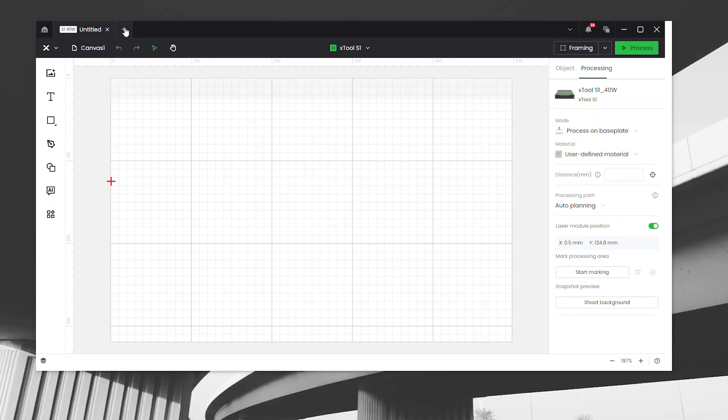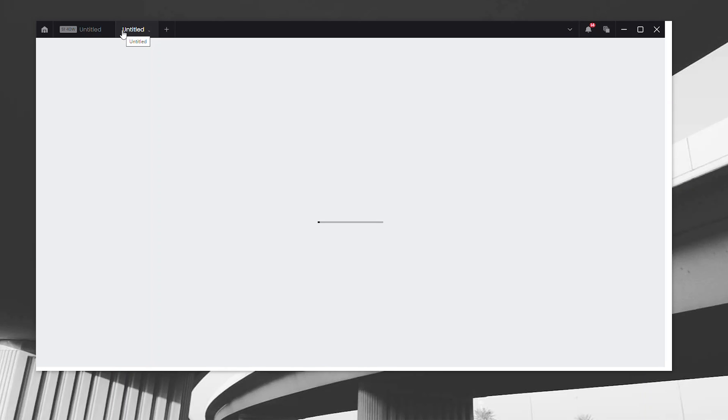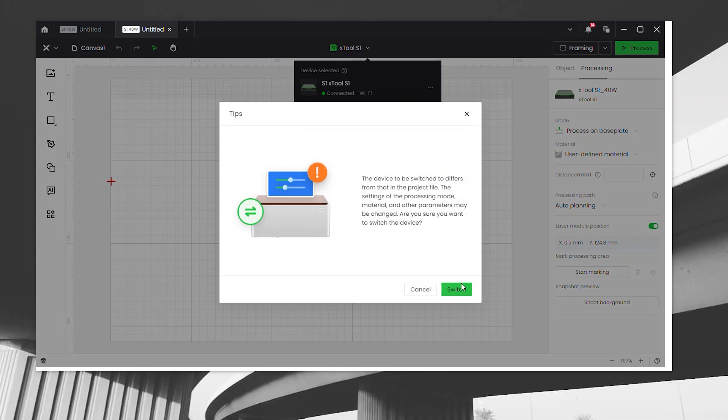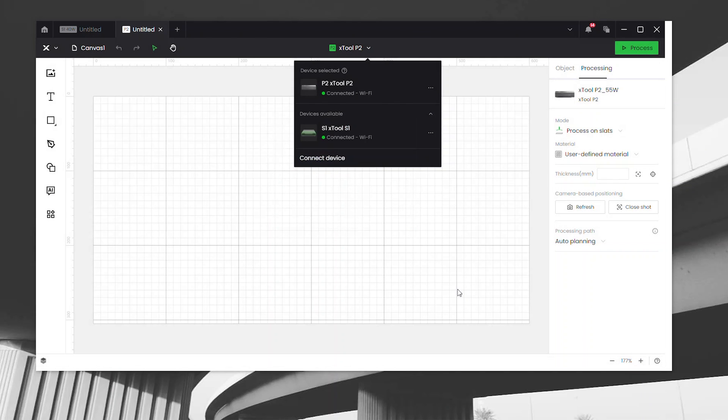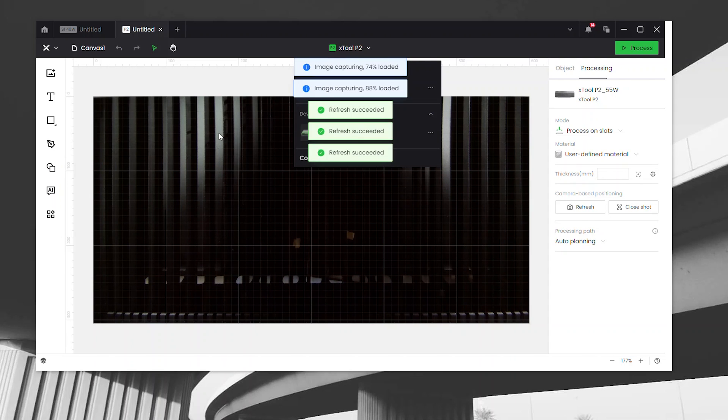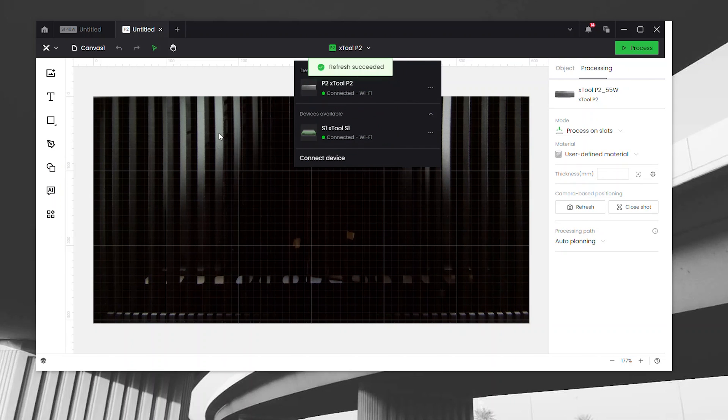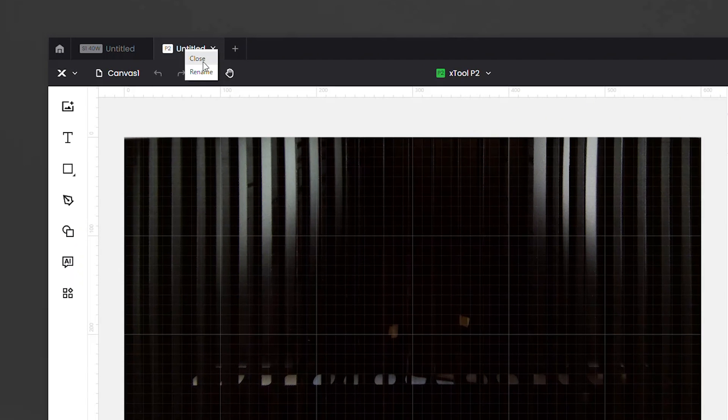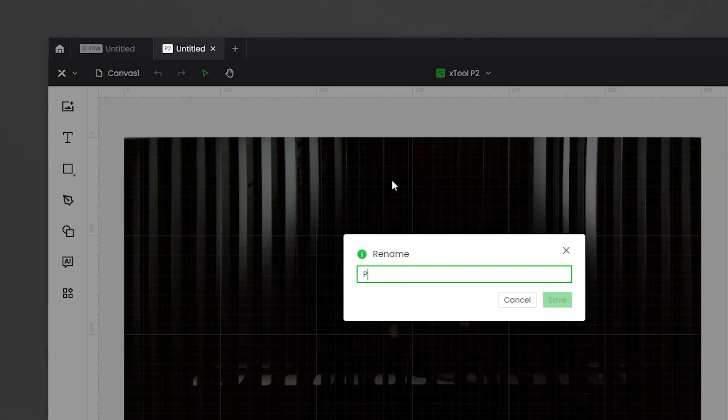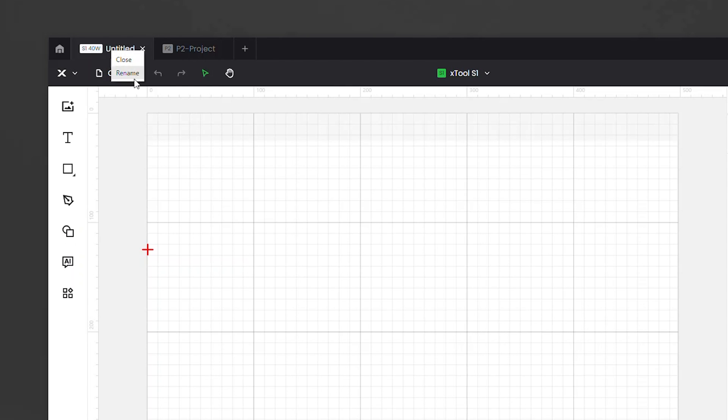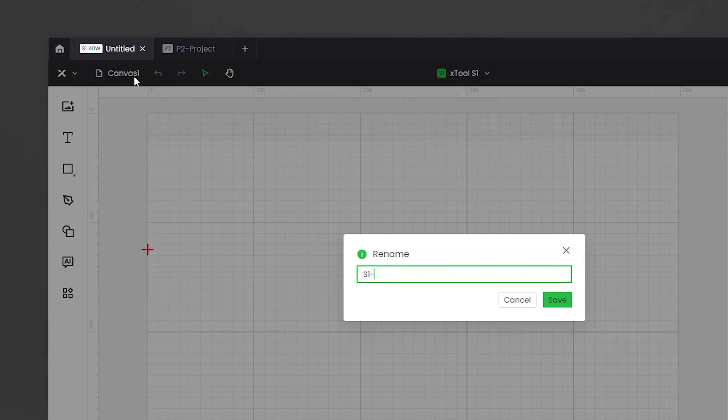That's cool and all, but I want to work on both lasers at the same time. How does that work? To do that, you click on the plus tab symbol here, which starts a new project. From there, you'll want to connect to your other laser. Now you can see I have a project tab for my S1 and a project tab for my P2 that I can move between seamlessly.